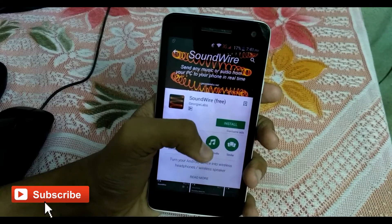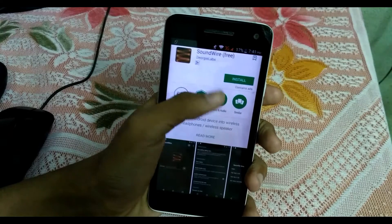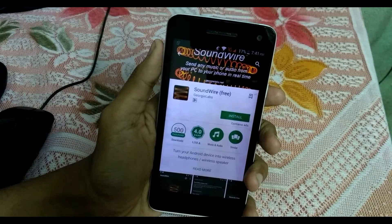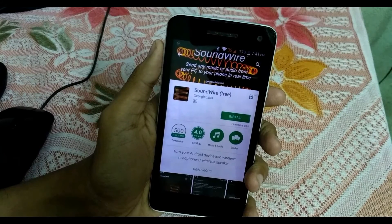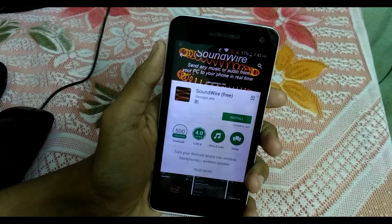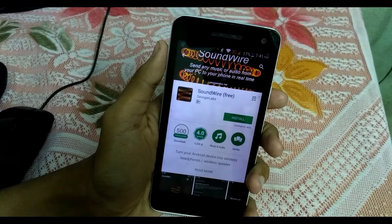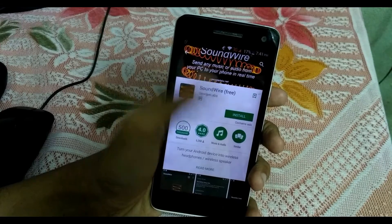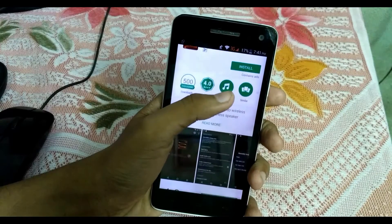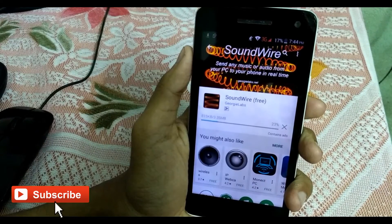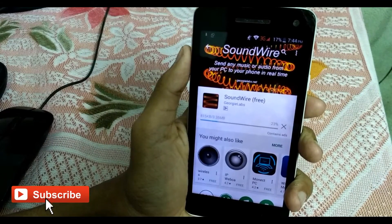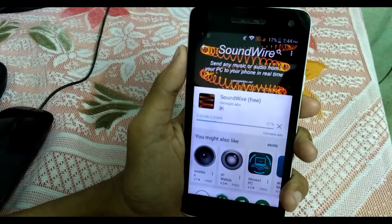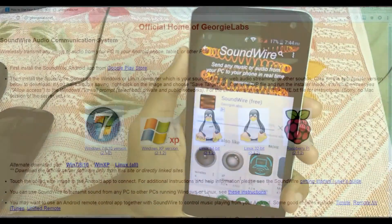First, you need to install the SoundWire app on your Android device. Search for the SoundWire app on the Google Play Store, or you can directly download it from the description. There are two versions — paid and free — and you can always go with the free one.